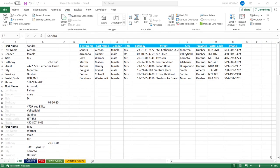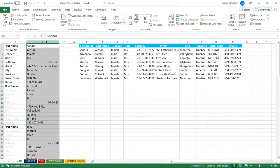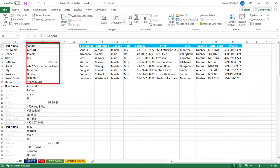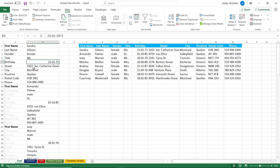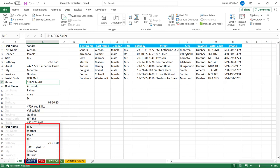Here is my Excel start file. You can download that file and follow along by clicking on the link below the video. I have multiple records stacked on top of each other. Each record consists of 10 values: the first name, last name, gender, title, birthday, street, city, province, postal code, and phone number. Then I start again with the next record, then the next record, and so on.